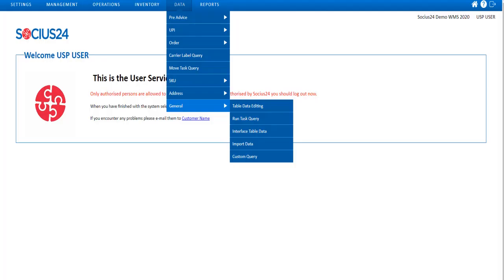As a member of the order placement team, I can load orders directly into dispatcher WMS via the USP using the import data functionality.